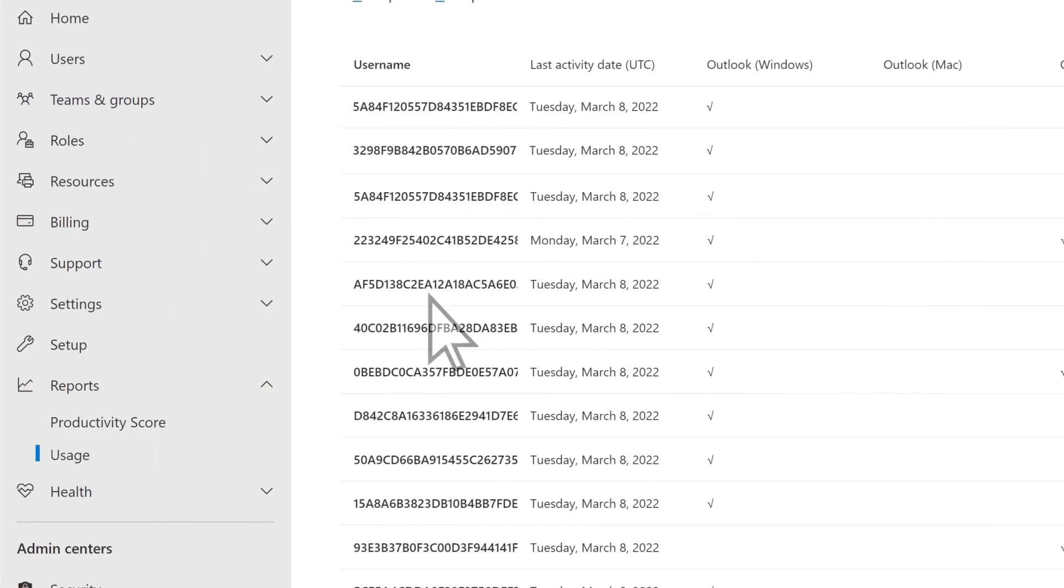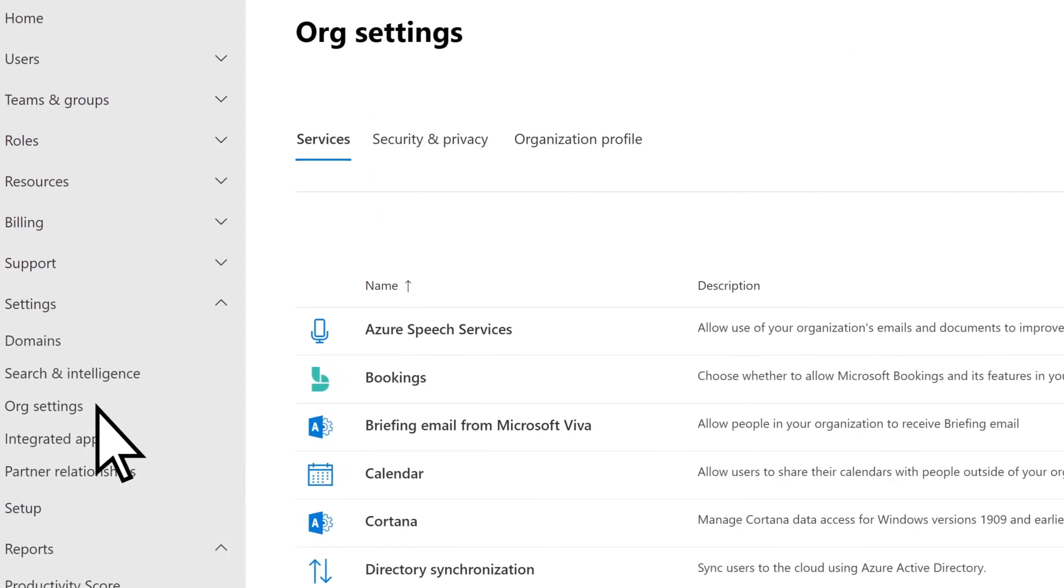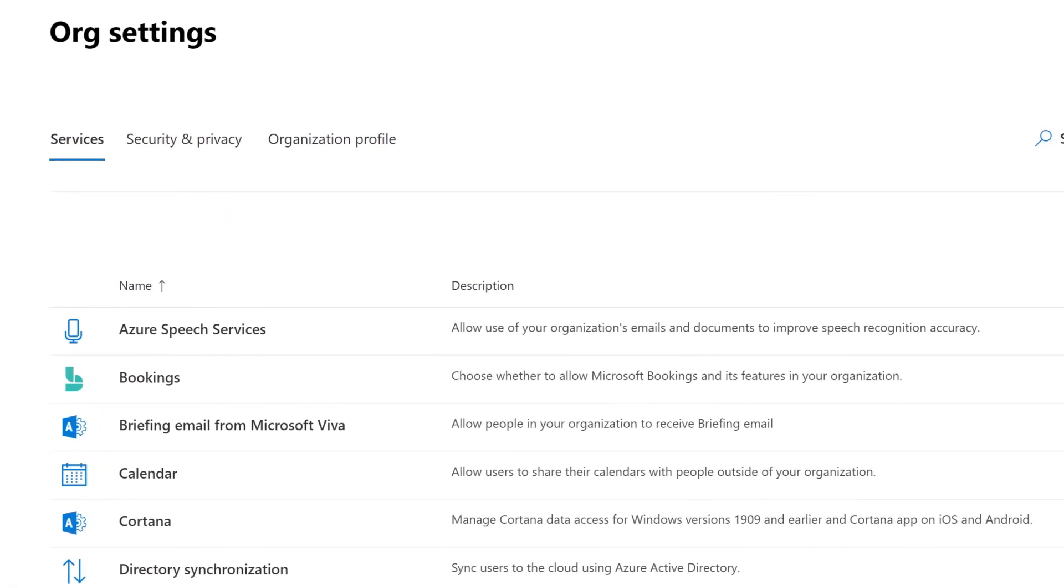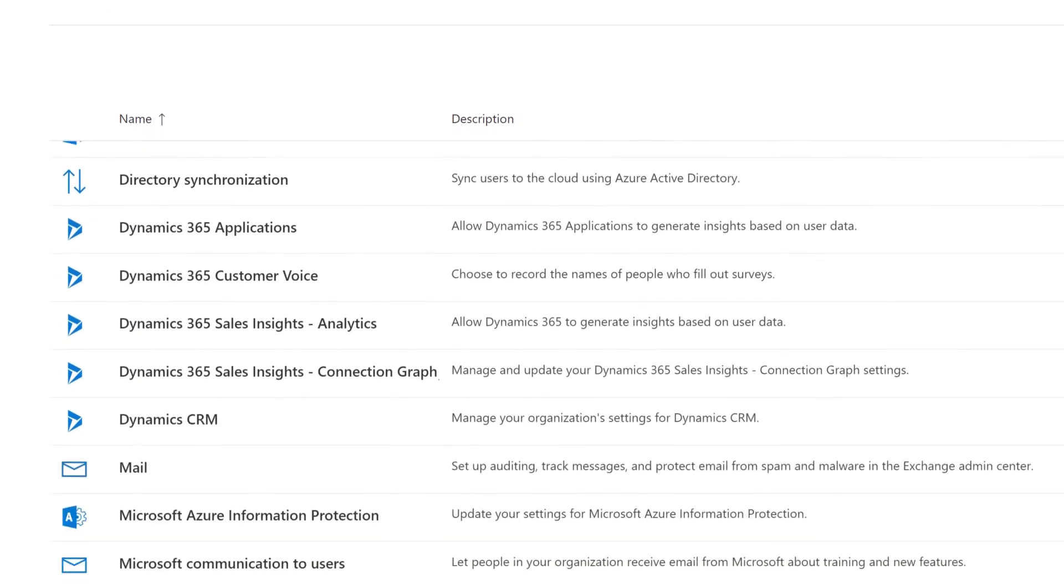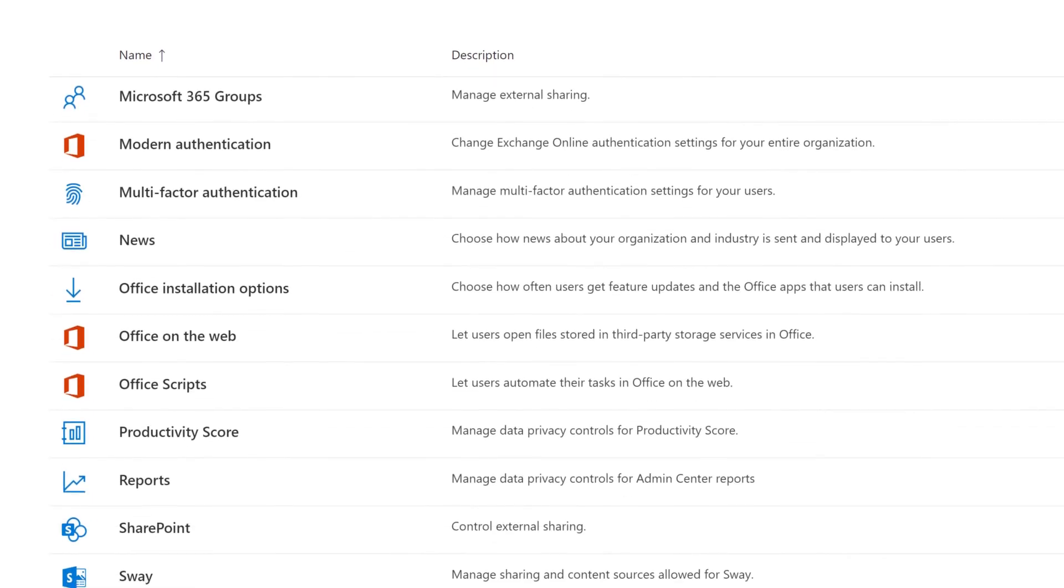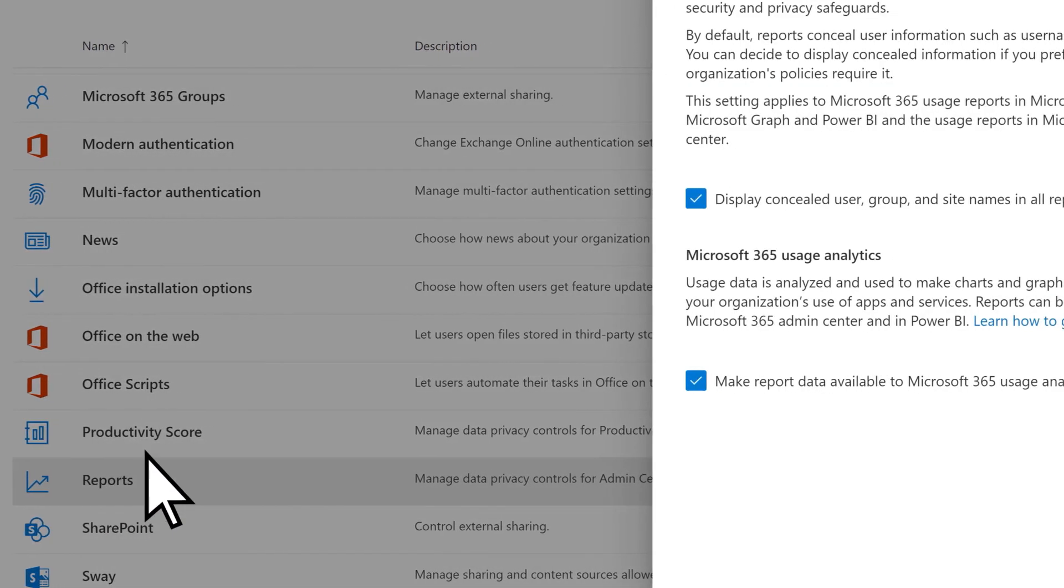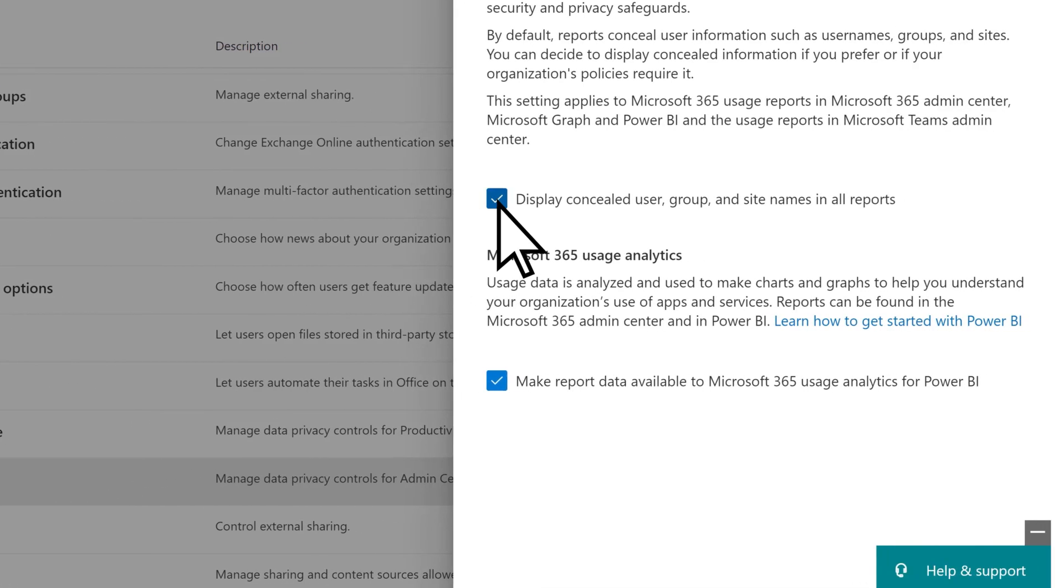To change it, select Settings, Org Settings, scroll down the list of services, choose Reports, then unselect Display Concealed User, Group, and Site Names in all reports.